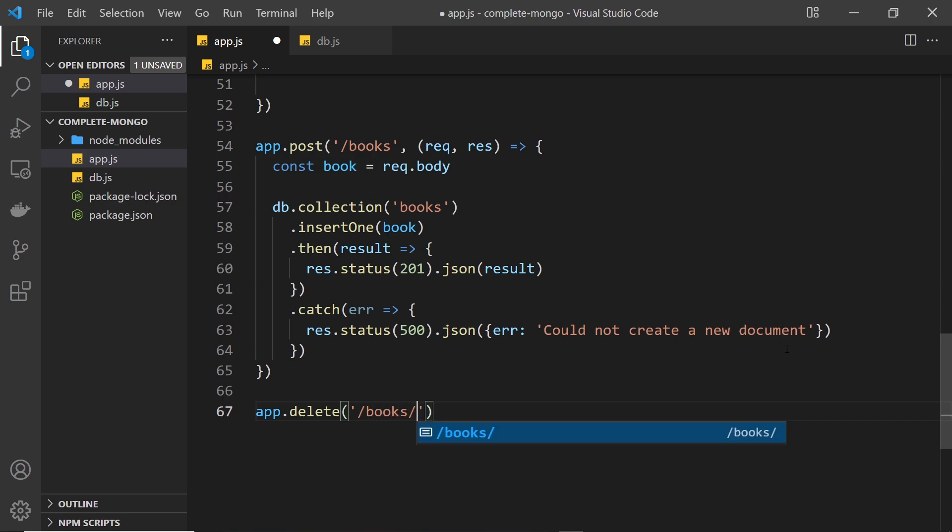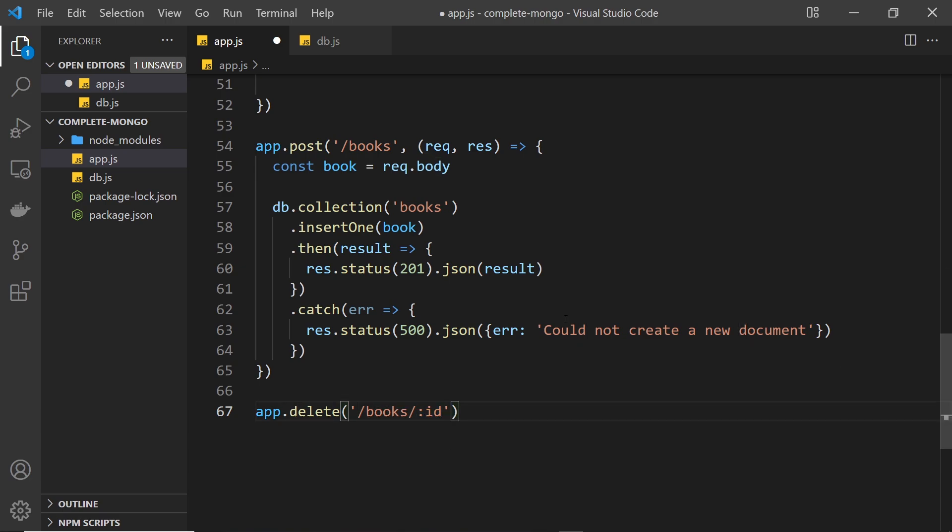And then forward slash route parameter id. So this is going to be the id of whatever book that we want to delete. Okay, so then we fire a function which takes in the request and the response object.